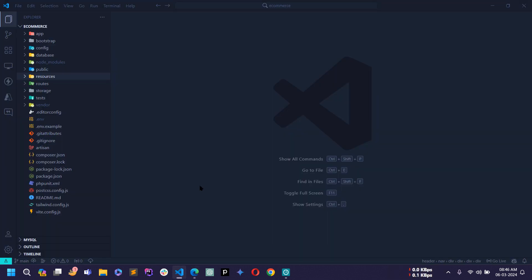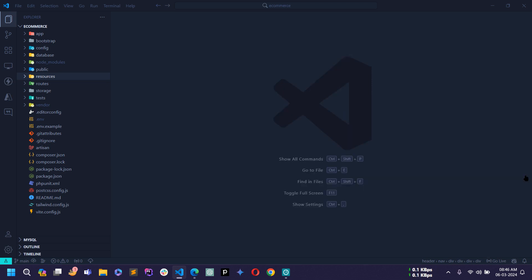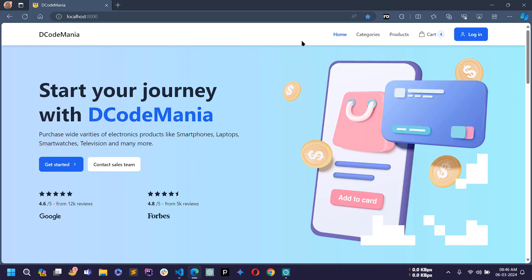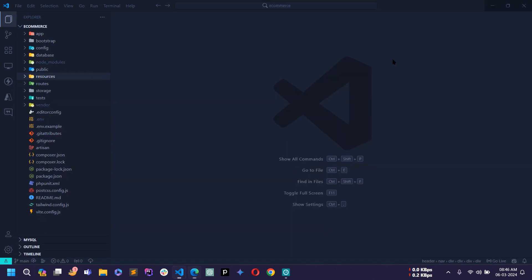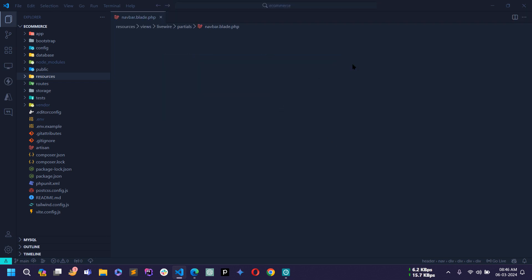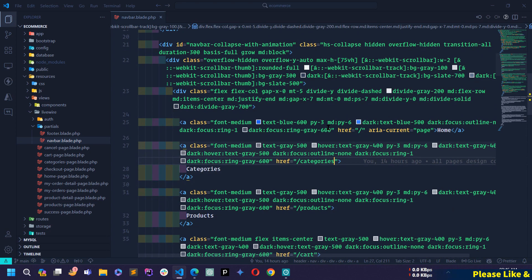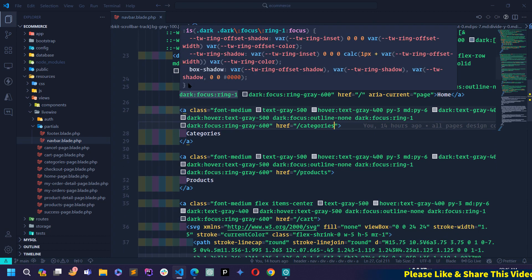Open your VS Code — this is my Laravel project and I already started the dev server of Laravel 10. Let's close this terminal. To make the active link working dynamically, we have to make changes in the navbar. Let's search for navbar.blade.php — this is the blade view file of the navbar component.